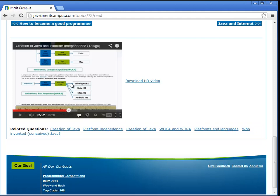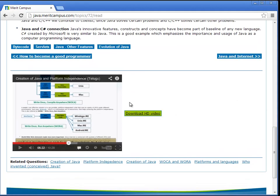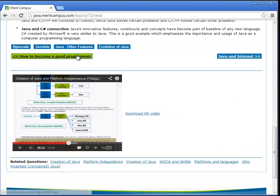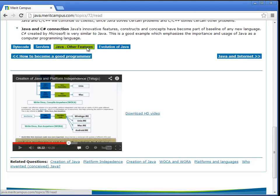Currently the videos are in Telugu but in future we will add English version as well. Every topic has links for going to the previous topic or the next topic or any other related topics.